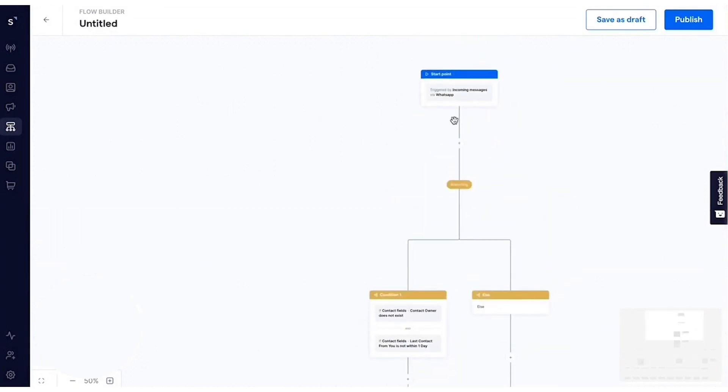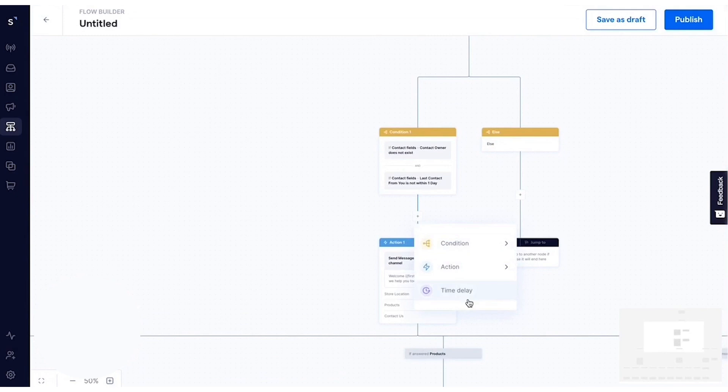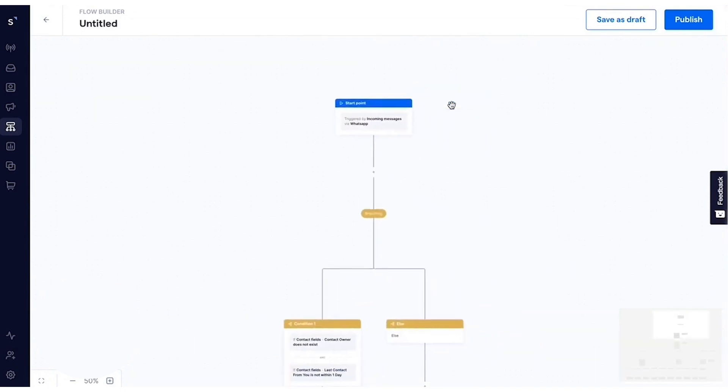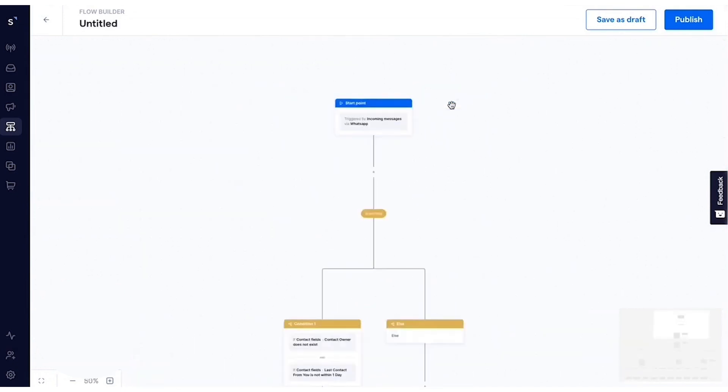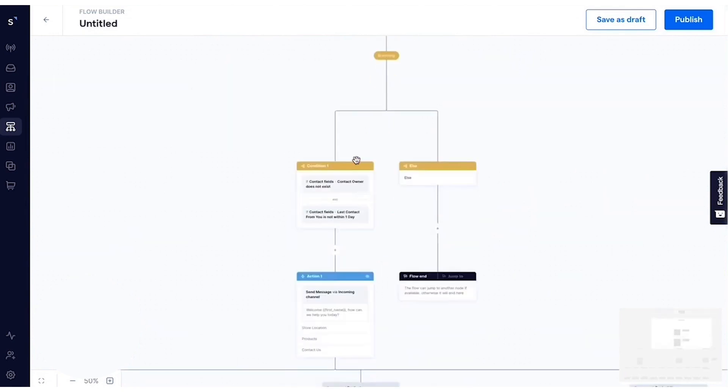The platform includes a flow builder that automates customer interactions by capturing behavioral cues and triggering timely engagement, sales, and support messages. Businesses can automate personalized communication across both online and offline touchpoints, ensuring smooth and unified customer journeys. Automation features include event-driven triggers, chatbot responses, and conversation assignment, all designed to streamline customer interactions without requiring coding skills.